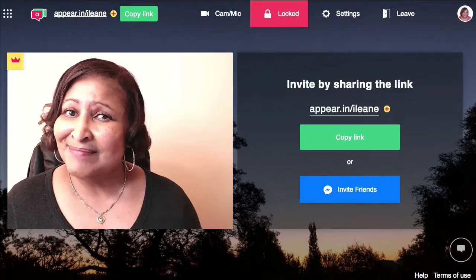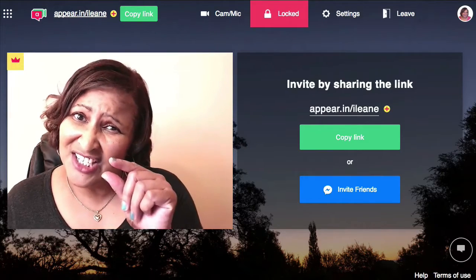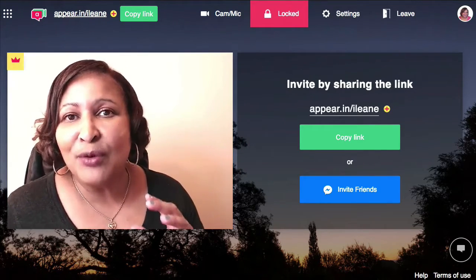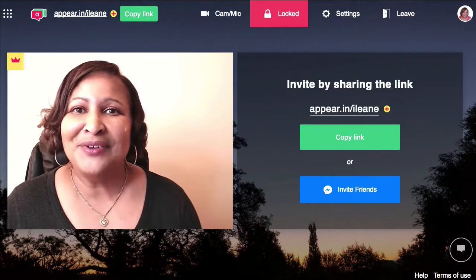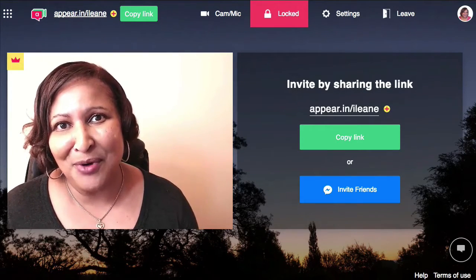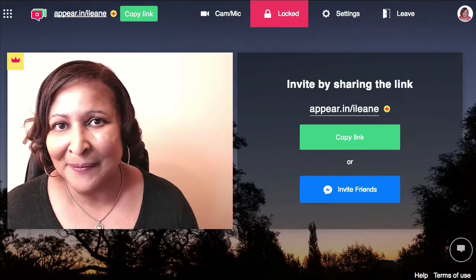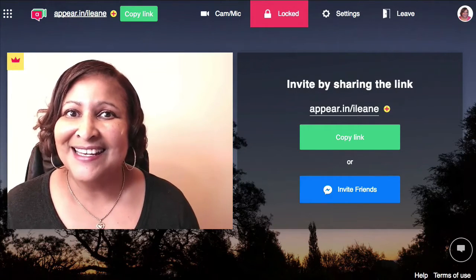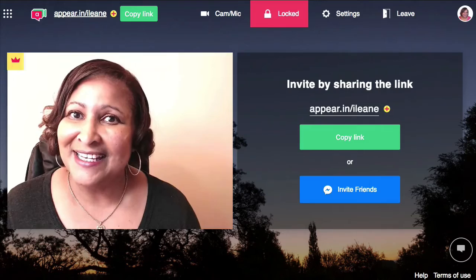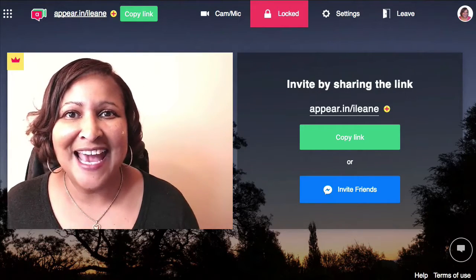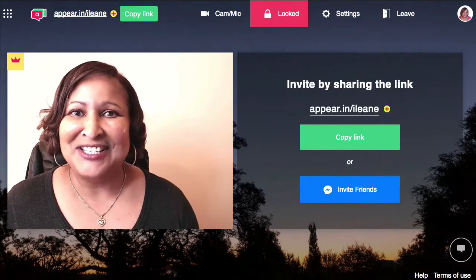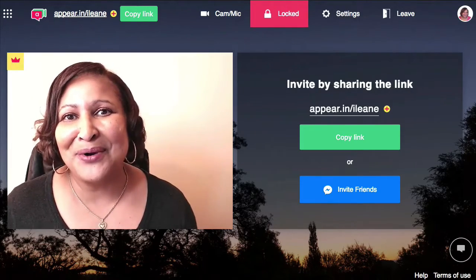But sometimes you just want to go small. And when you want to have a one-on-one with a client or customer, or if you just want to collaborate with a small group, then you want to check out a site called appear.in — that's A-P-P-E-A-R dot I-N. So let me show you how it works.